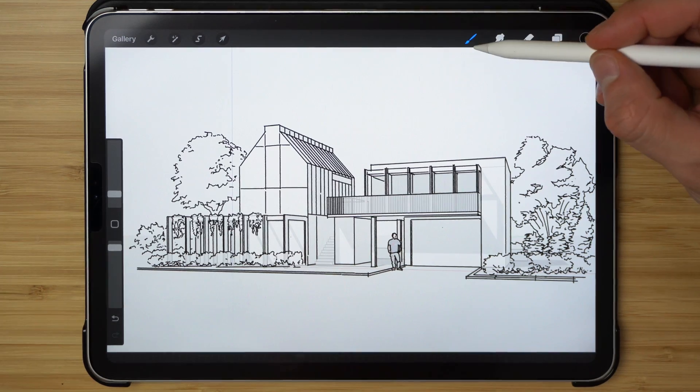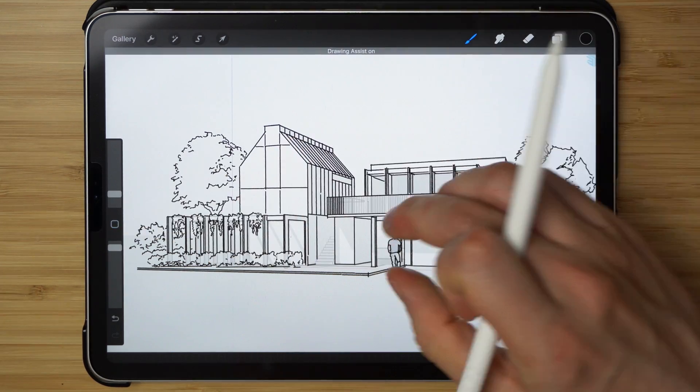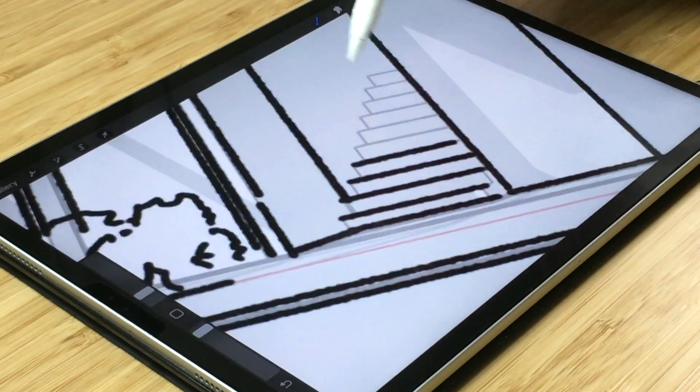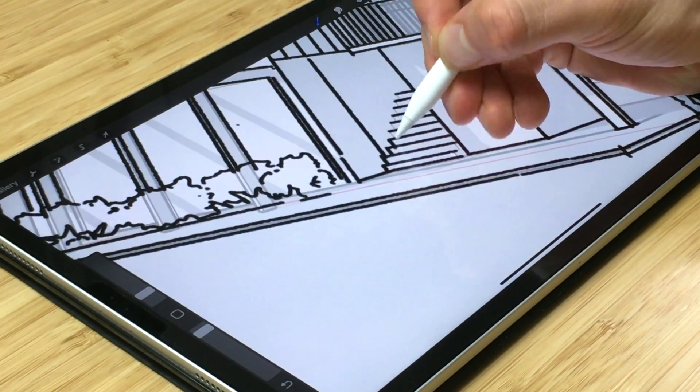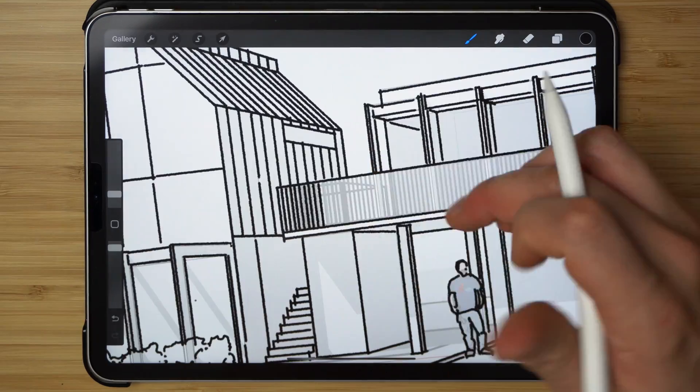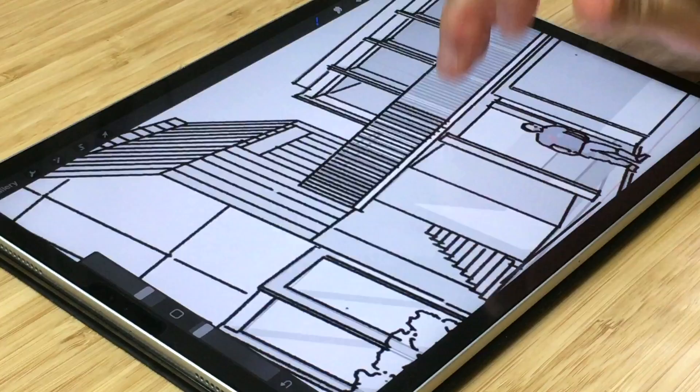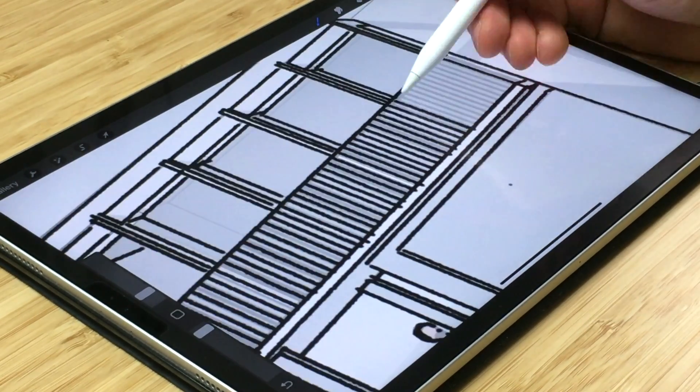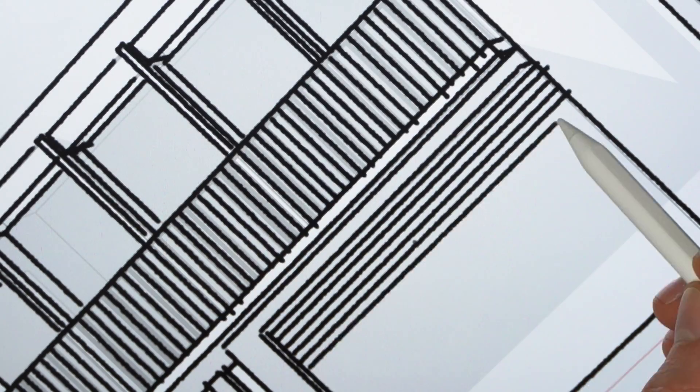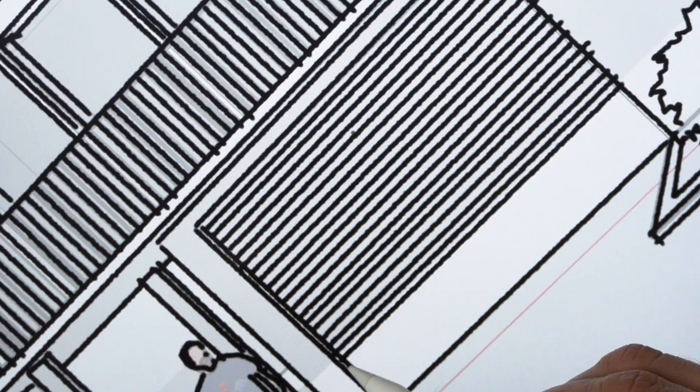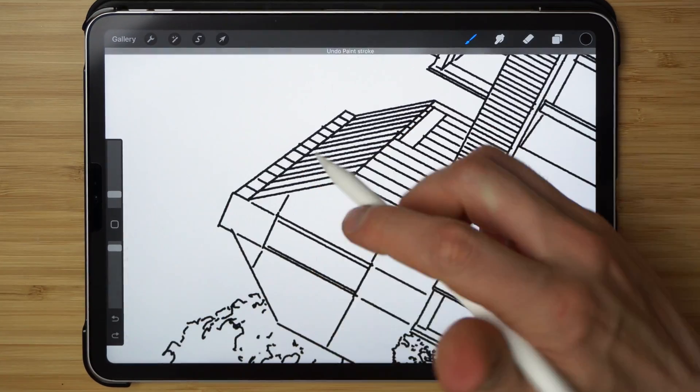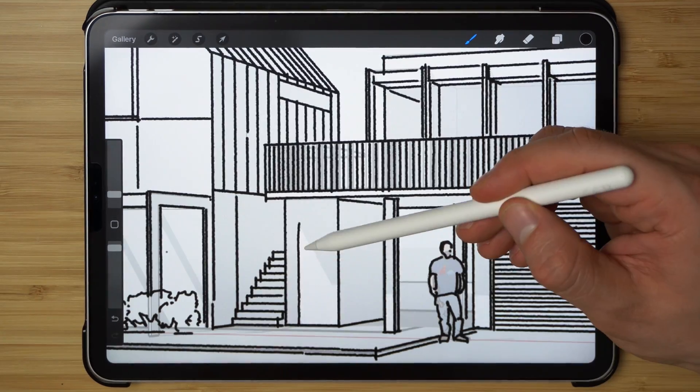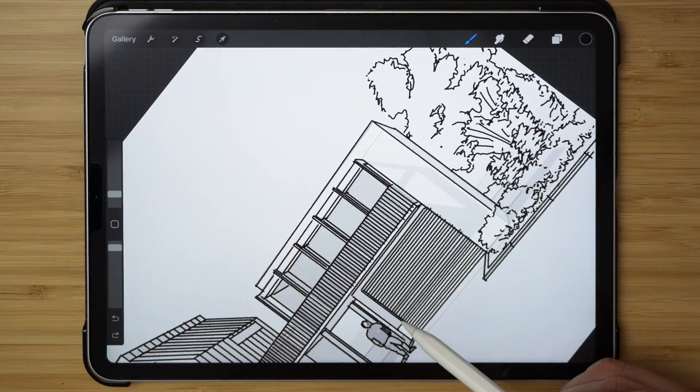So now that the shrubs are done, let's add some final detail to the stair and to the handrails as well, and then we can also add the texture to the garage door. Just kind of sketch the position of the shadows.